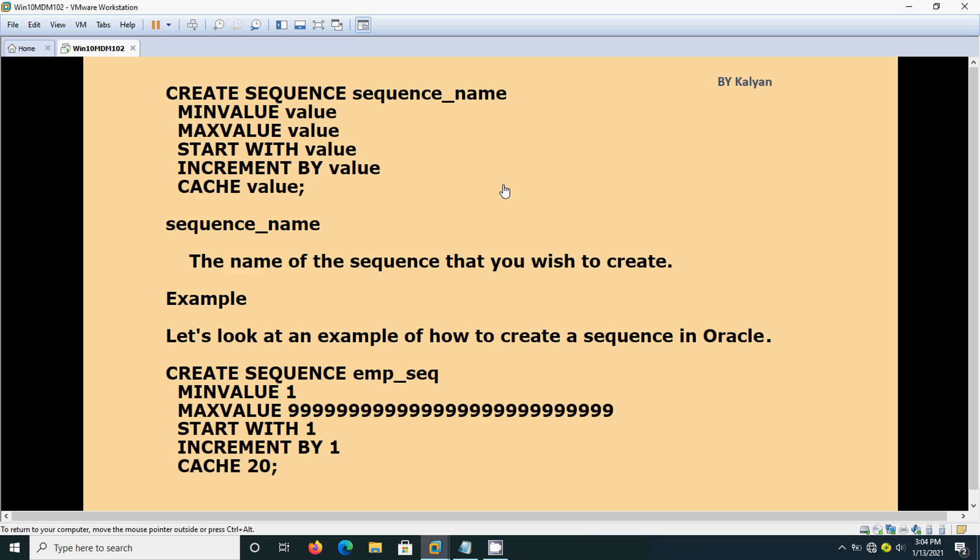It always starts with one. If you start with one, you can increment by two. Normally, the primary key will always be incremented by one number only. We should not leave any gap. After one, don't increment by two or three. It will do it, but normally you should not have any gap, so you should always increment by one. CACHE 20 means in memory it will keep up to 20 numbers.